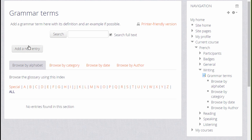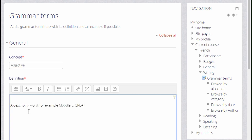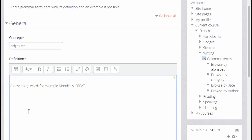And we do this by clicking the Add a new entry button. This is what the learners will do when they contribute to the glossary. For Concept, we type the actual word and in Definition we type what it means.